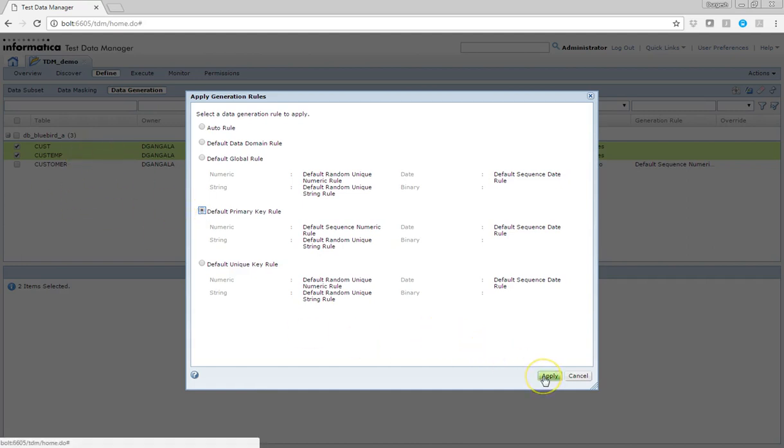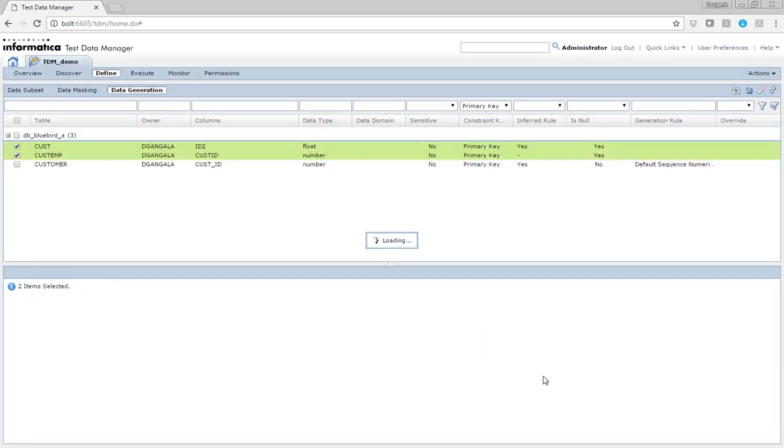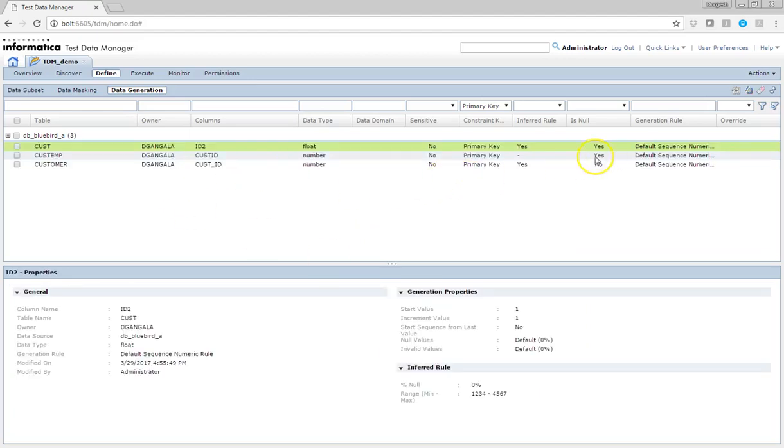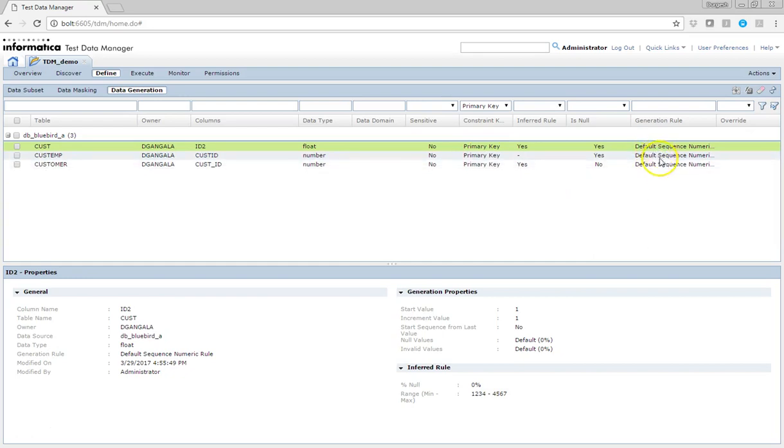I select default primary key rule since it applies to a primary key column and then say apply. Here you can see that the primary key columns are assigned to the similar generation rules.